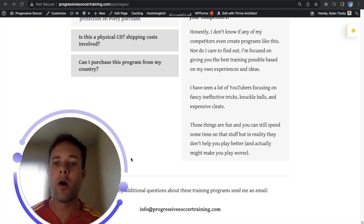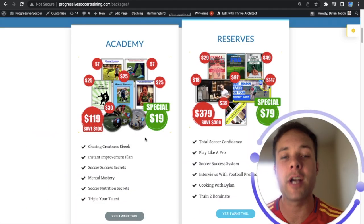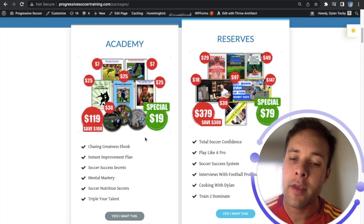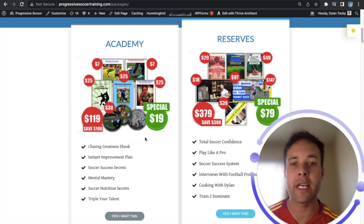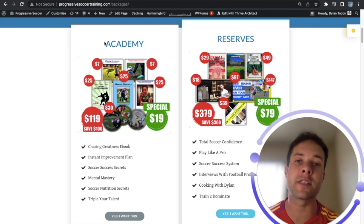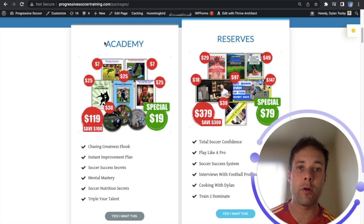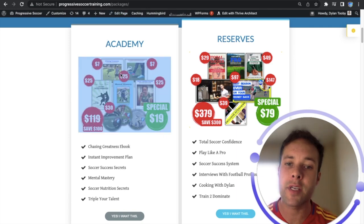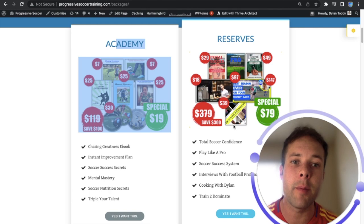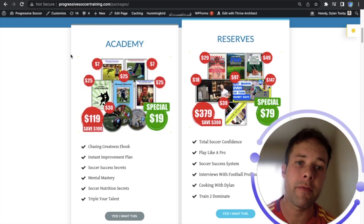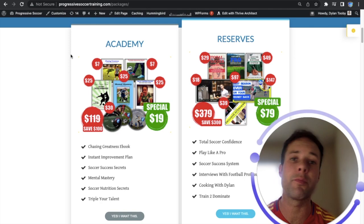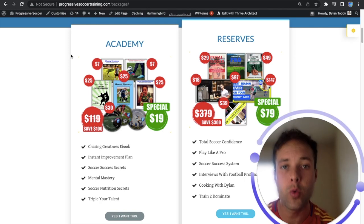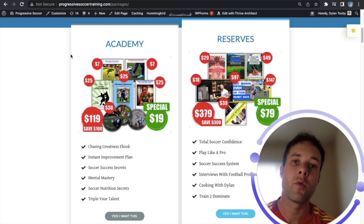Once the progressive soccer academy opens up next month I won't be promoting anything else. I'm taking these courses down. I'm just going to focus on the academy and those select few players who decide to enroll in my coaching services. But before that happens I want to give you one more chance to pick up these courses that I've made in the past. I put a lot of effort into these, they have helped thousands of players around the world get great results and I promise you will get the same results.